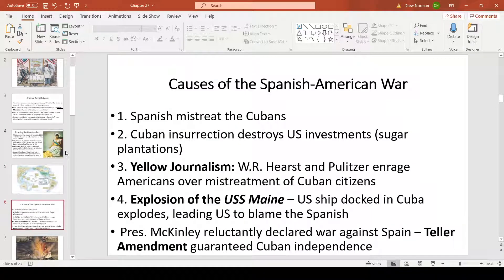Beyond this, America picks a fight with Spain to spread our wings and test our military strength — could we exert power over European nations previously dominant over the U.S.? The Spanish-American War was brought about because of Spanish mistreatment of Cubans who wanted independence. Spain refused and put Cuban insurrectionists into concentration camps, leading to open rebellion.